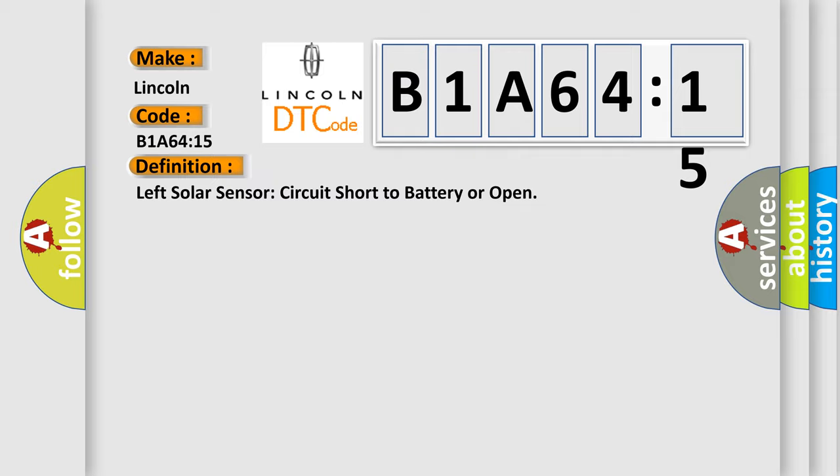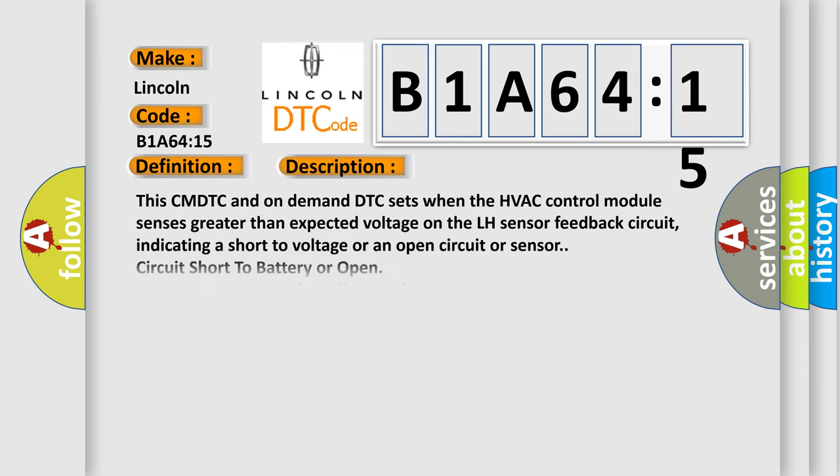And now this is a short description of this DTC code. This CMDTC and on-demand DTC sets when the HVAC control module senses greater than expected voltage on the LH sensor feedback circuit, indicating a short to voltage or an open circuit or sensor. Circuit short to battery or open. This subtype is used for failures where the condition detected by the control module is the same for either indicated failure mode.